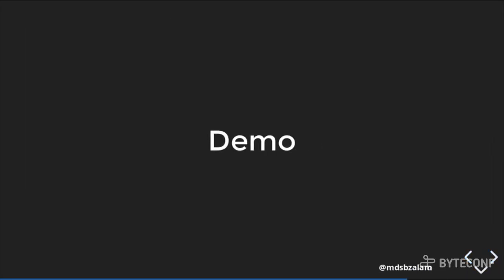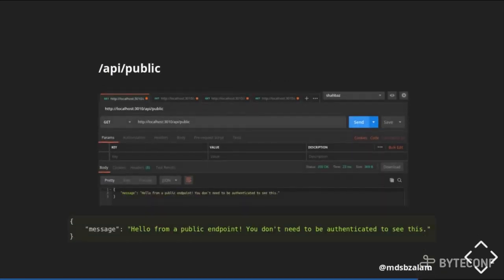Let us see the demo. Since we have created an endpoint slash API slash public, I am using Postman to call my APIs. Once I hit the send button, I get a message saying 'hello from a public endpoint,' and it does not require any authentication to see this content.